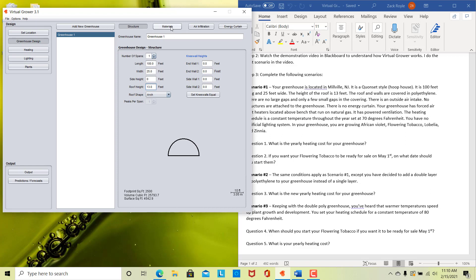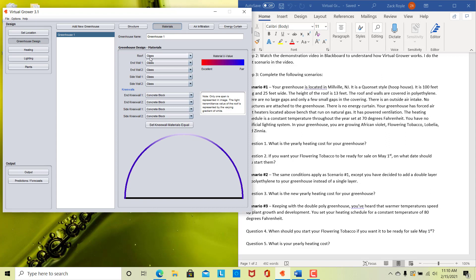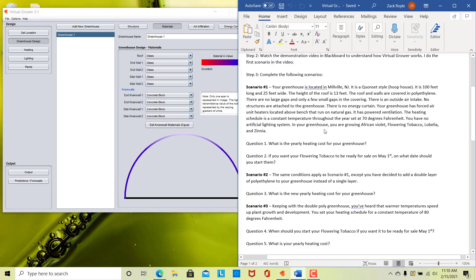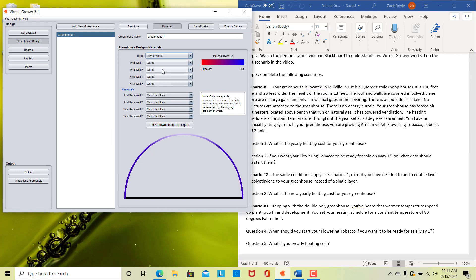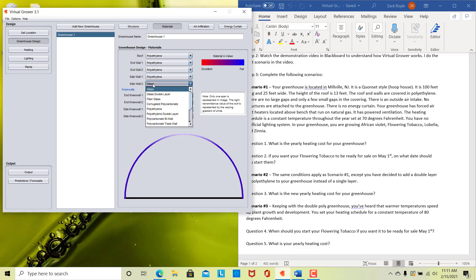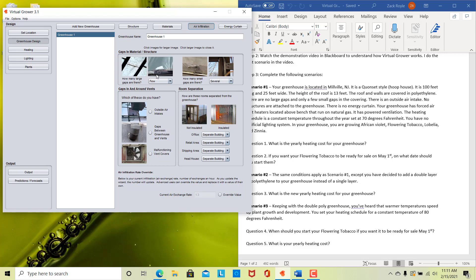Now we're going to look at what the materials are. You go over to the next section and you see we have different materials we can use for the roof, walls, or sidewalls. For us, they're all going to be the same — we're going to say that our roof and walls are covered in polyethylene, that plastic material. So you click on polyethylene for all of these. Now we have our material structure. And we're going to look at air infiltration — this indicates whether there are gaps in your structure. We're going to say there are no large gaps, but we have a few small gaps in our covering that have appeared.